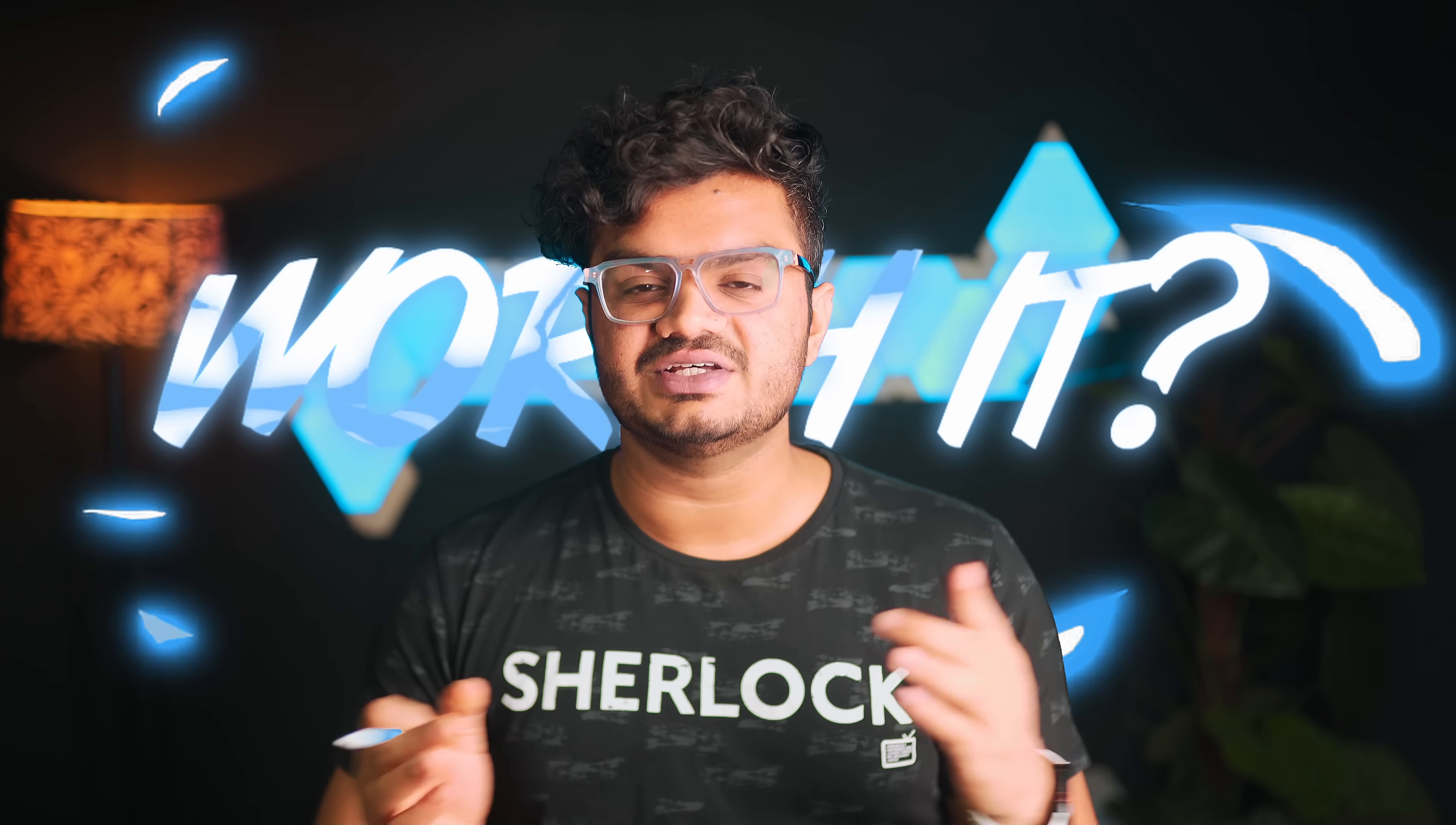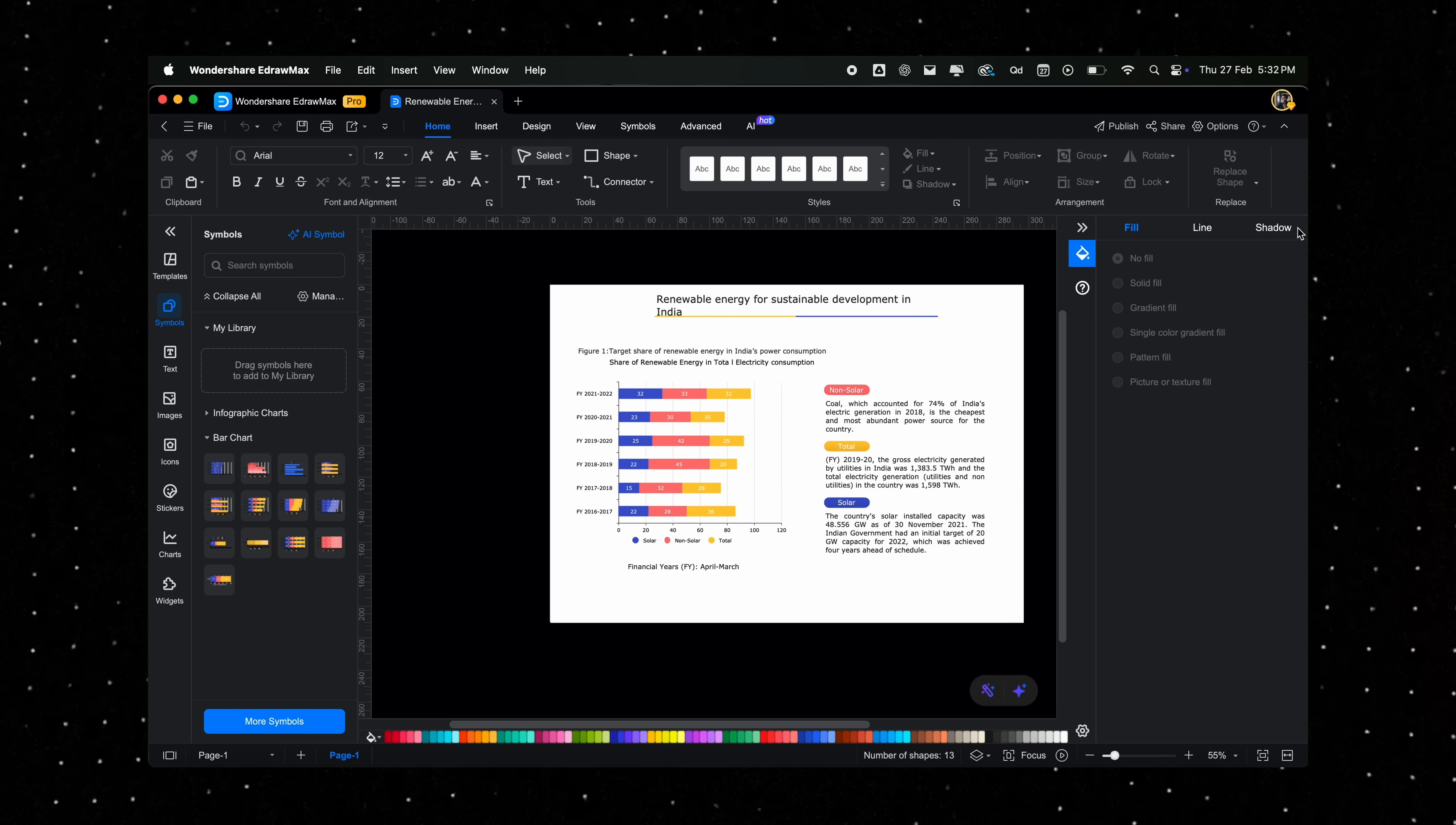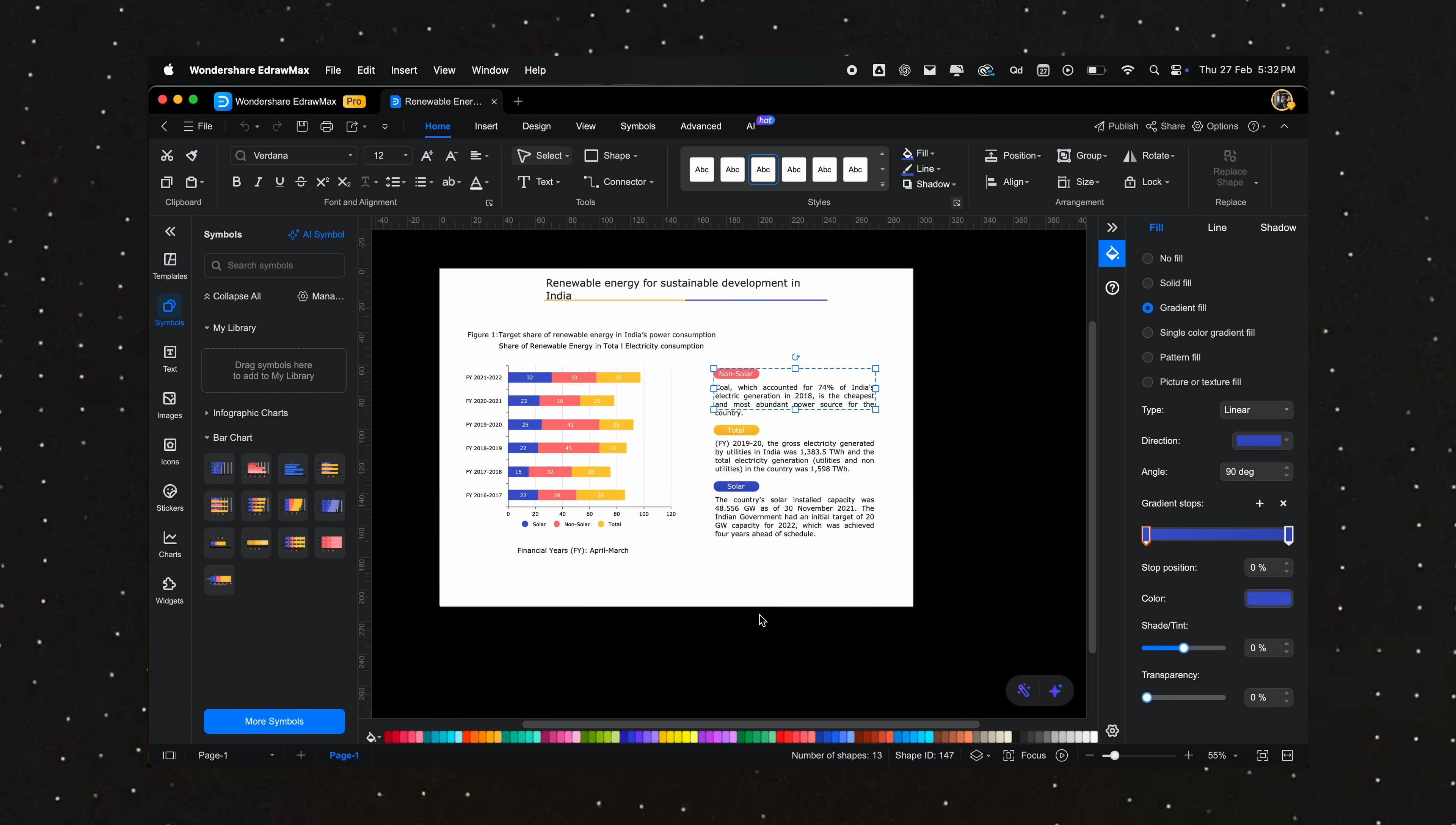Now, you might be wondering, does this tool actually live up to the hype? Well, after diving into its features, I can confidently say it's definitely worth checking out. Whether you're working on simple diagrams, advanced engineering drawings, or anything in between, eDraw Max will have you covered in every aspect.